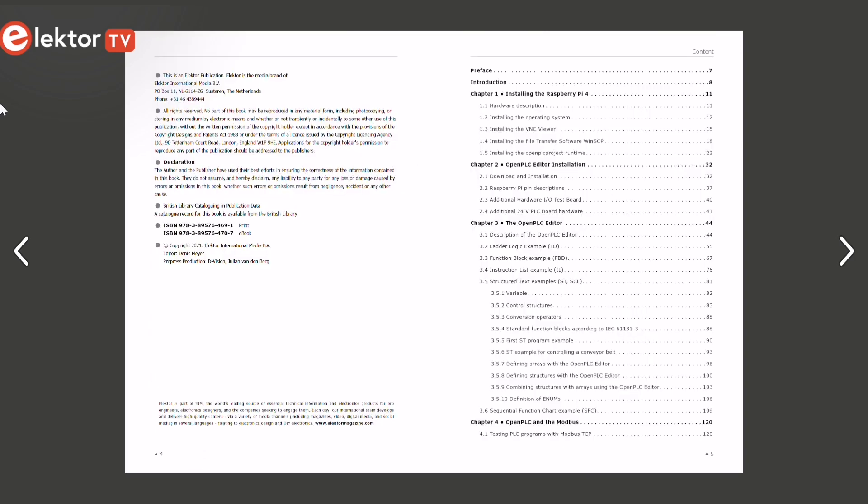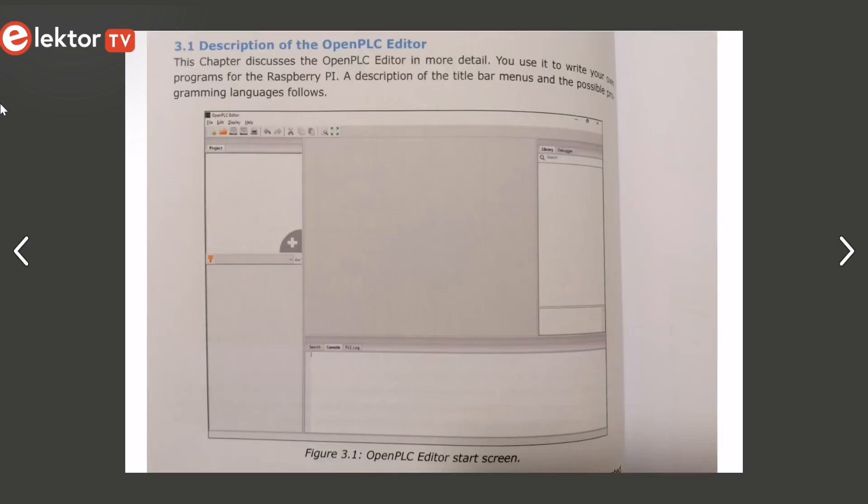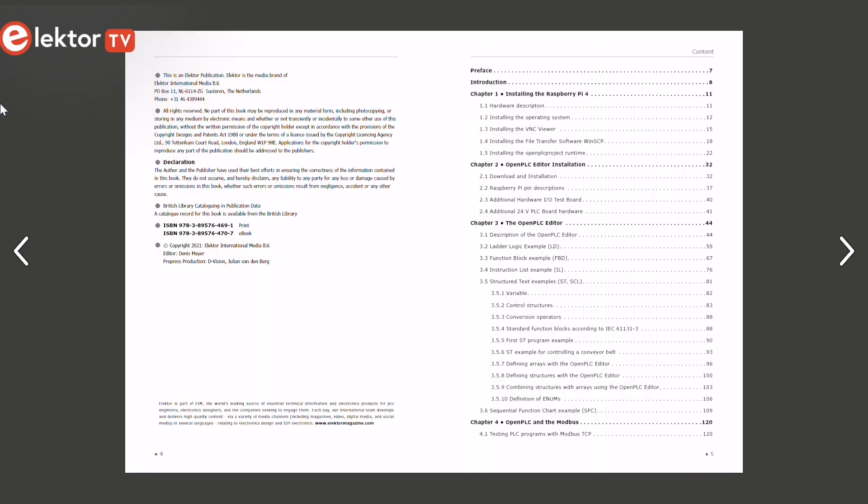In Chapter 3, you start programming with the PLC editor from Open PLC project. You will create your programs in various programming languages, translate and upload them to the Raspberry Pi for testing.